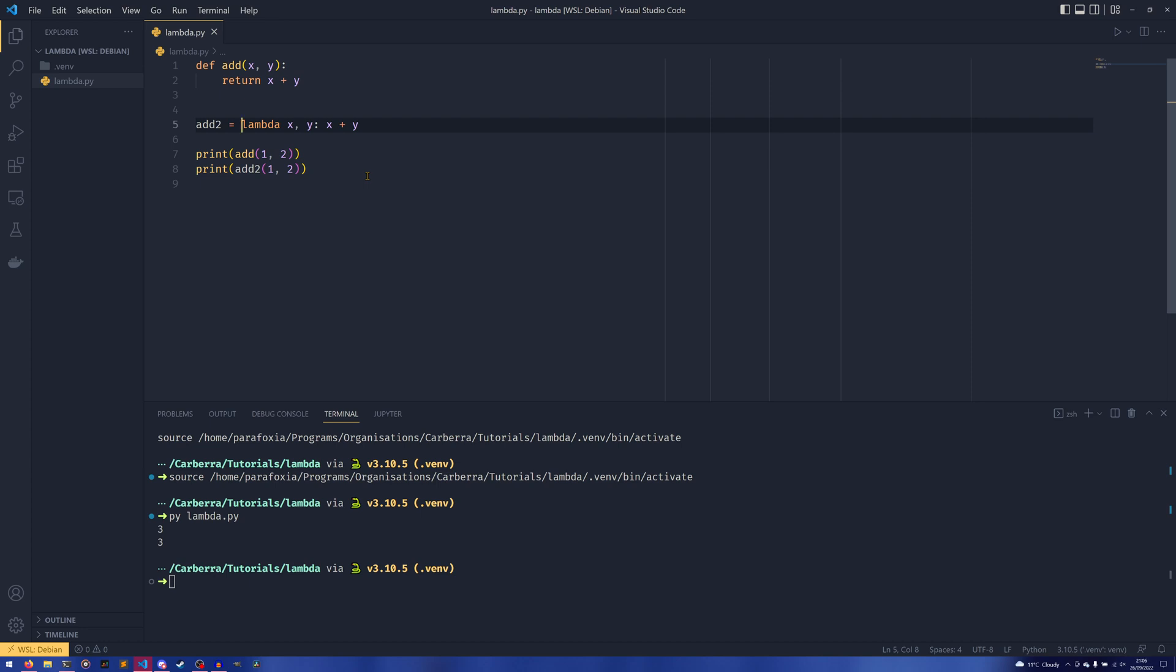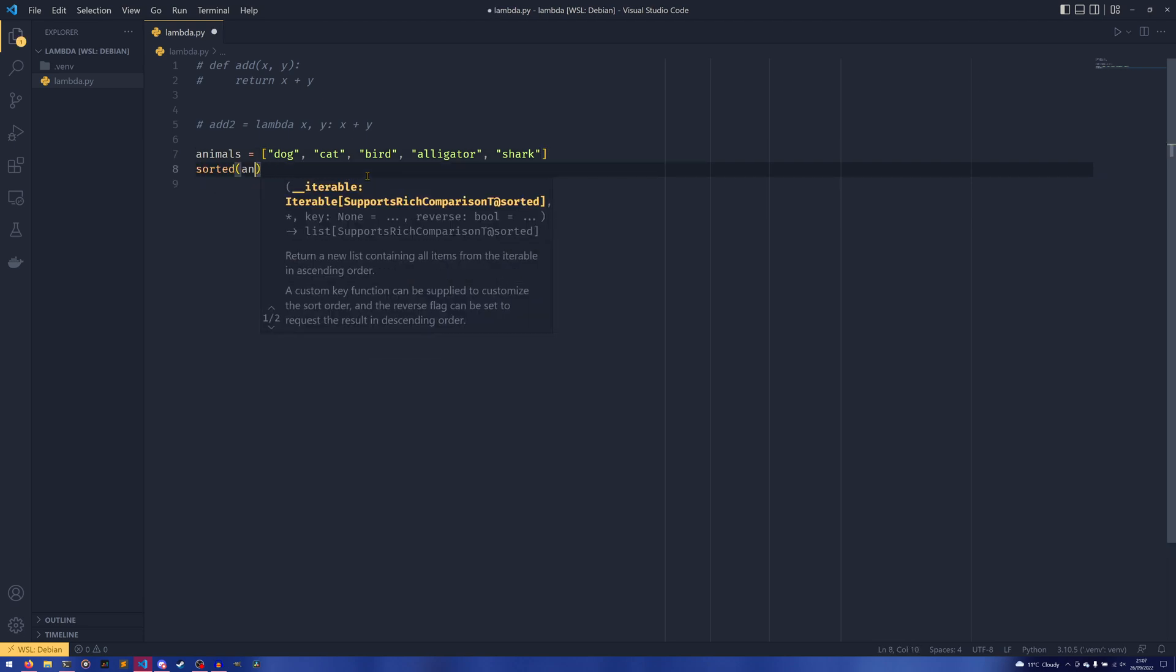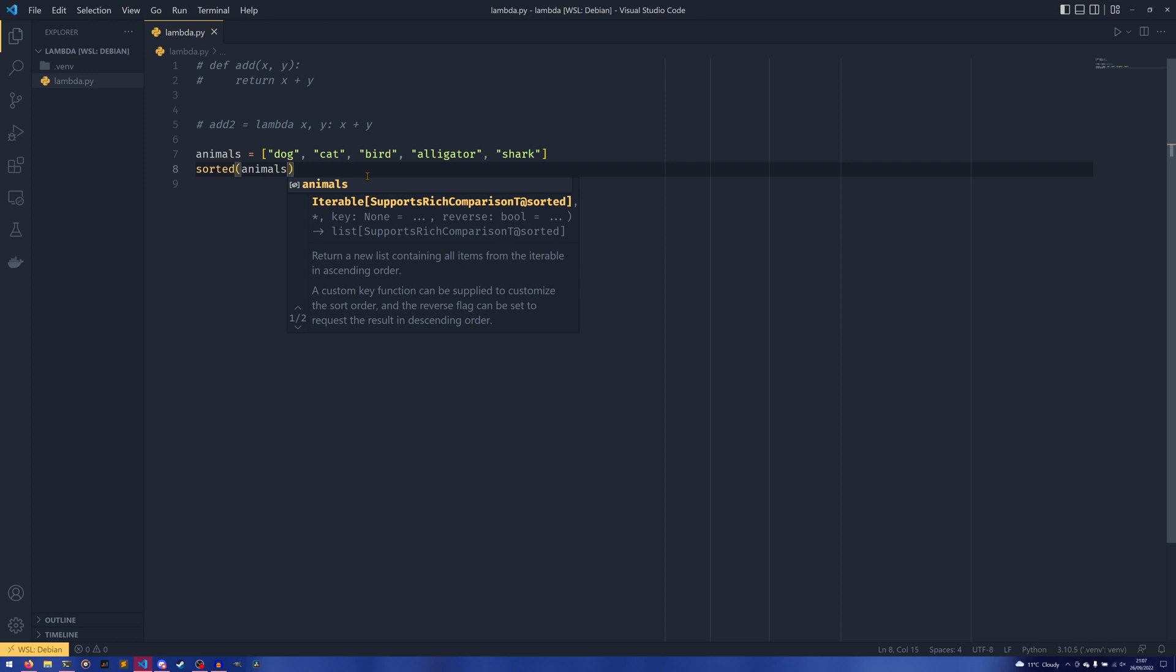So say we had this list of animals, we have a dog, a cat, a bird, an alligator, and a shark. And say that we wanted to sort this list from smallest to largest by the length of each value. Now you could in theory theorize that you do sorted(animals).